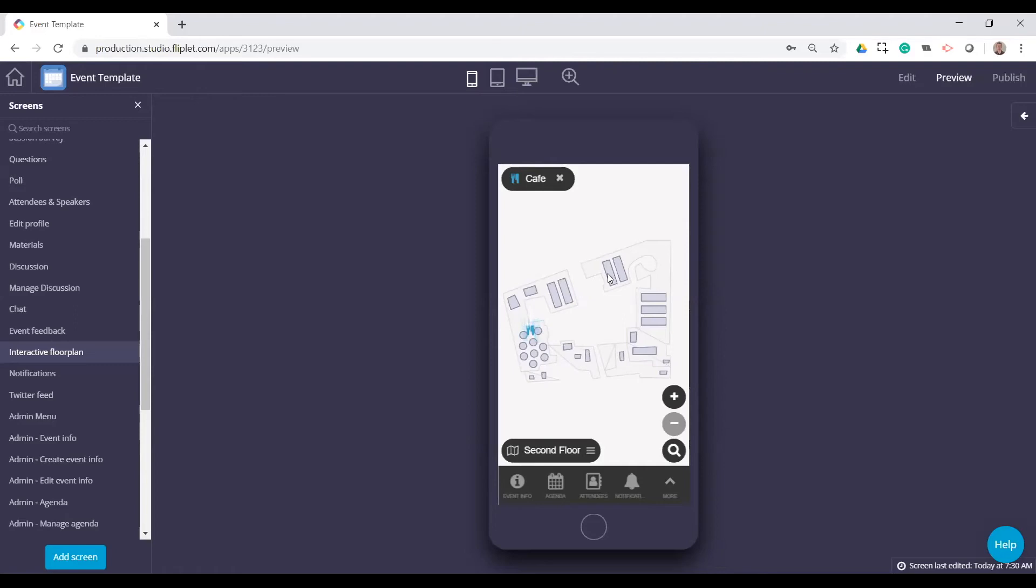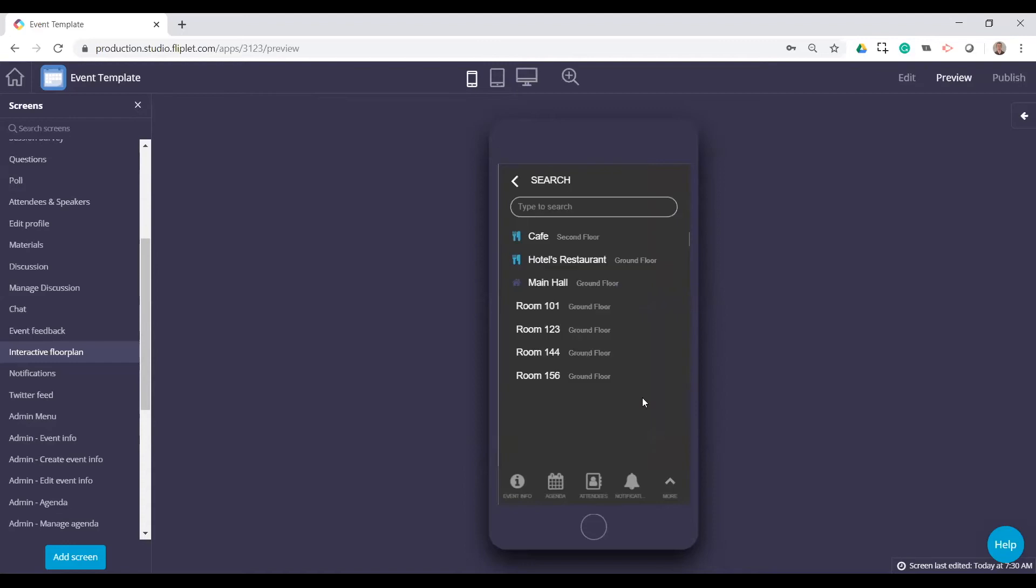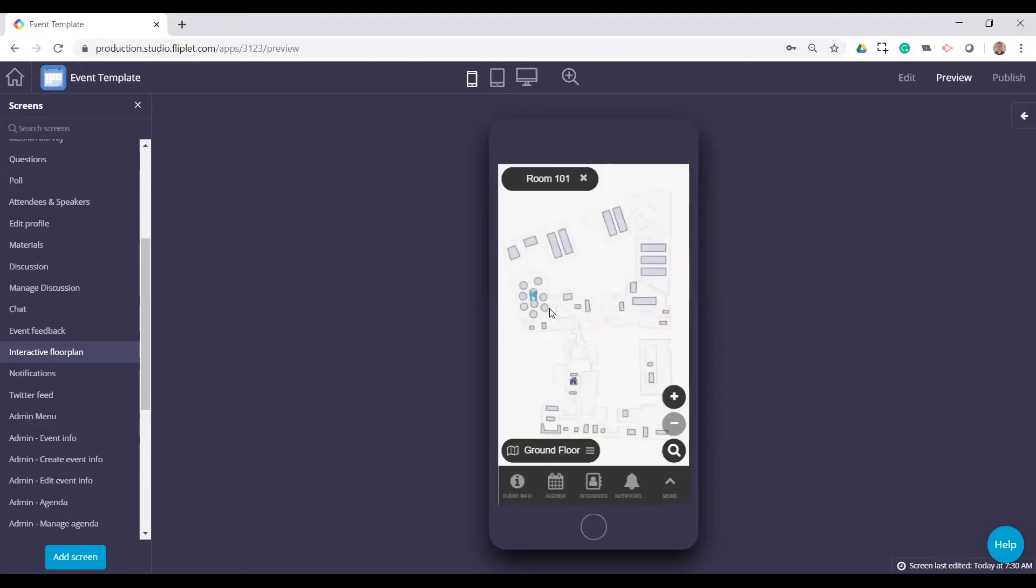And then users can also just search for it as well if they come into the floor plan screen. So if they want to go to room 101, it's highlighted there.